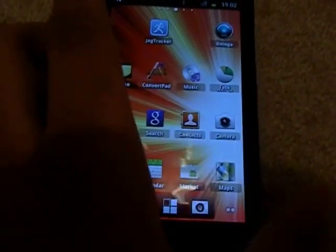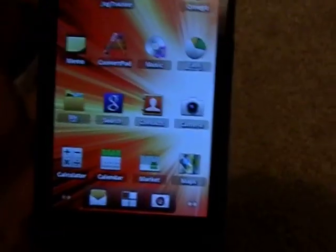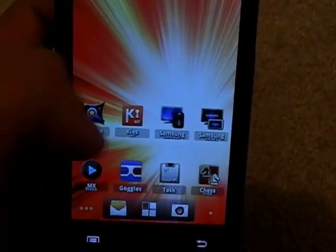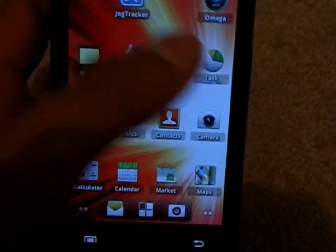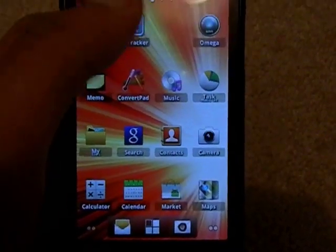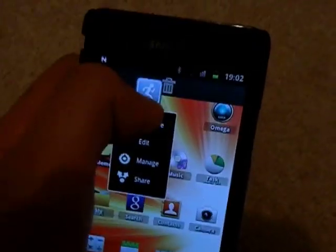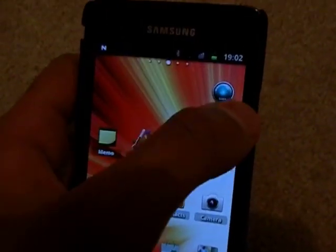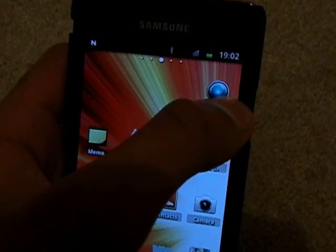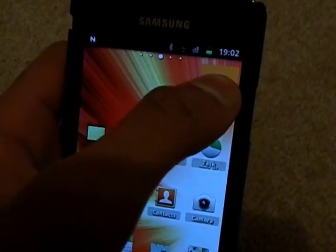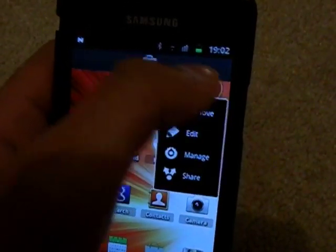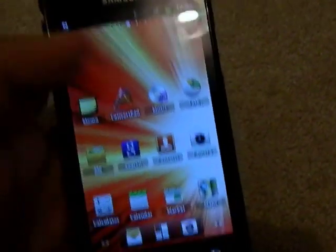So the first thing you can do is change your launcher. The stock Samsung TouchWiz, it's alright, it's pretty cool, but if you fancy a different look or more customization, then you can go for this.